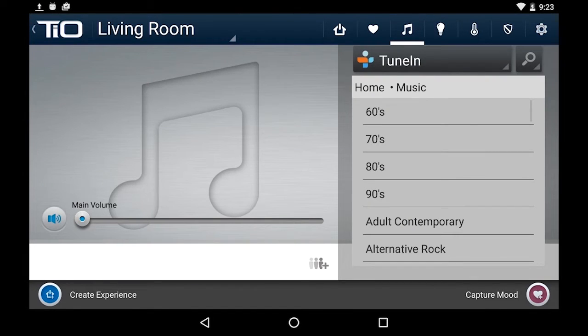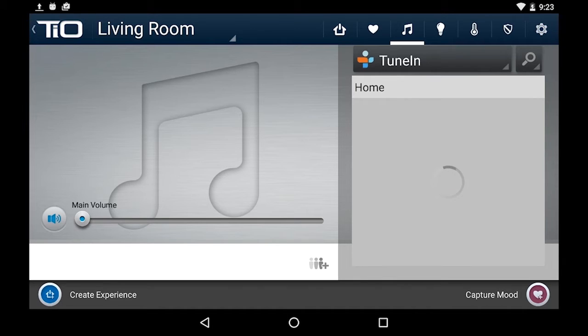Over on the music page you'll see it's exactly what you would expect. You get your menus on the right-hand side, source selection — it's all very simple. You can navigate through and select a station you'd like to listen to, and all of your metadata will pop up on the left-hand side, with play, pause, controls, volume, etc.